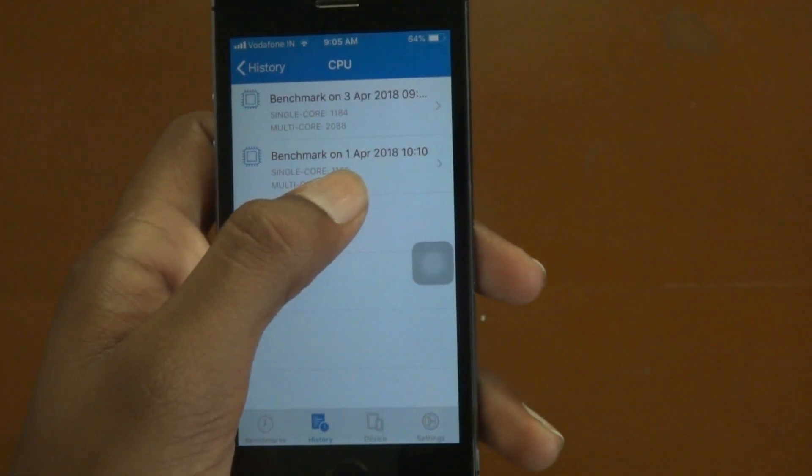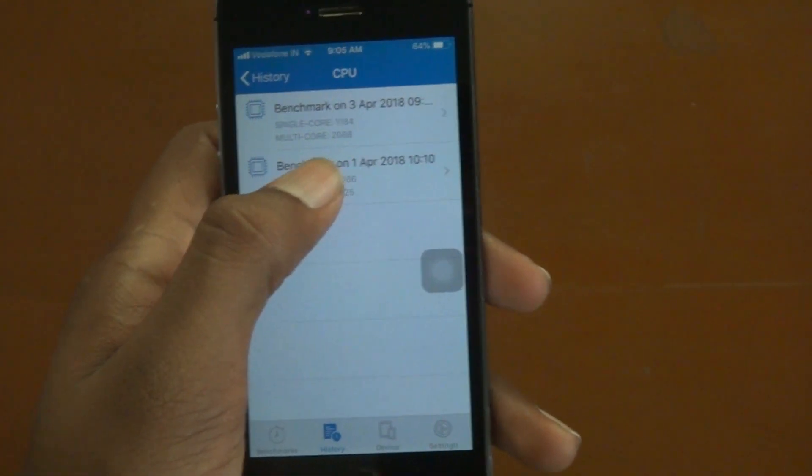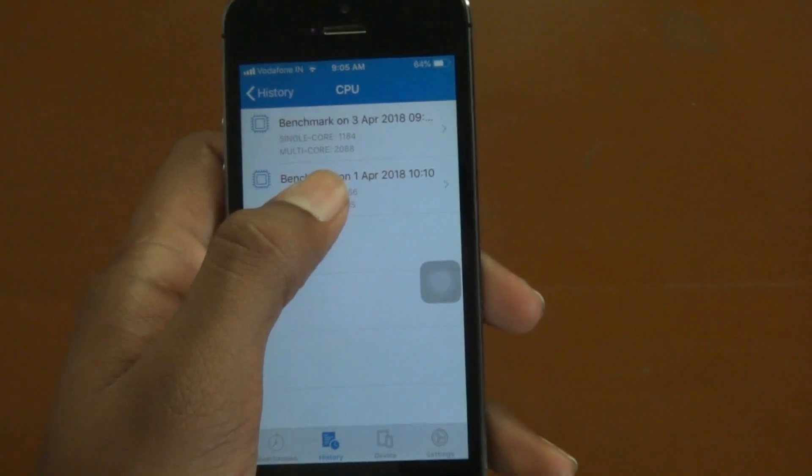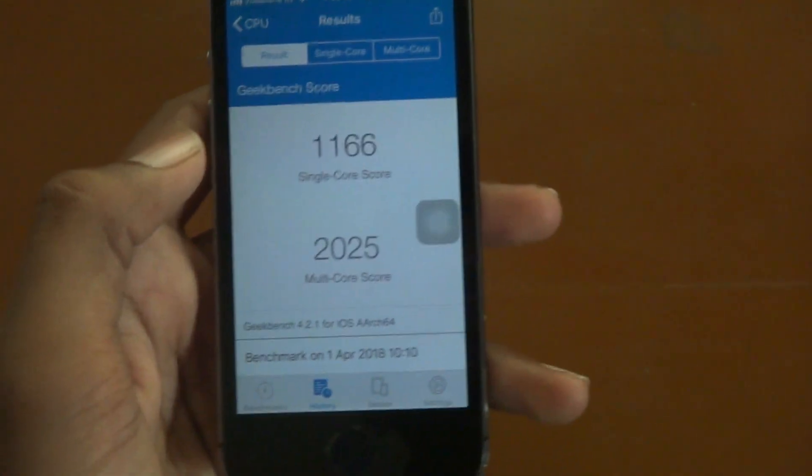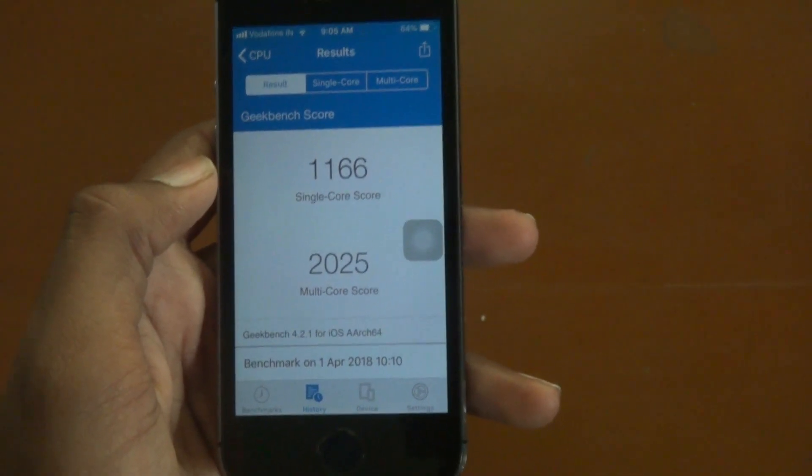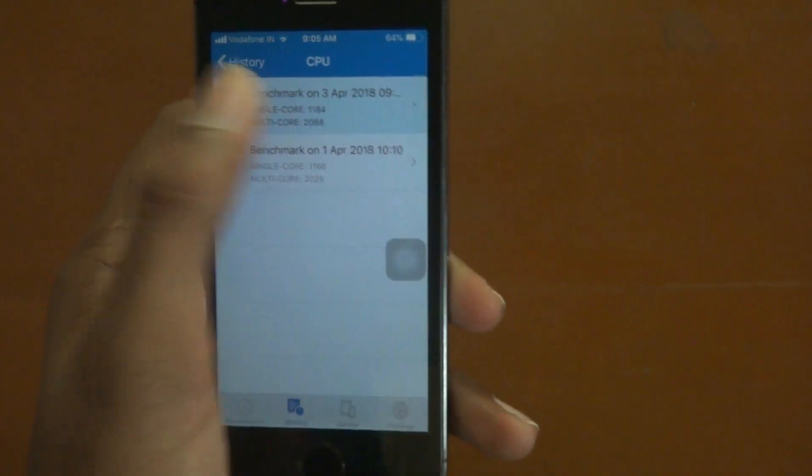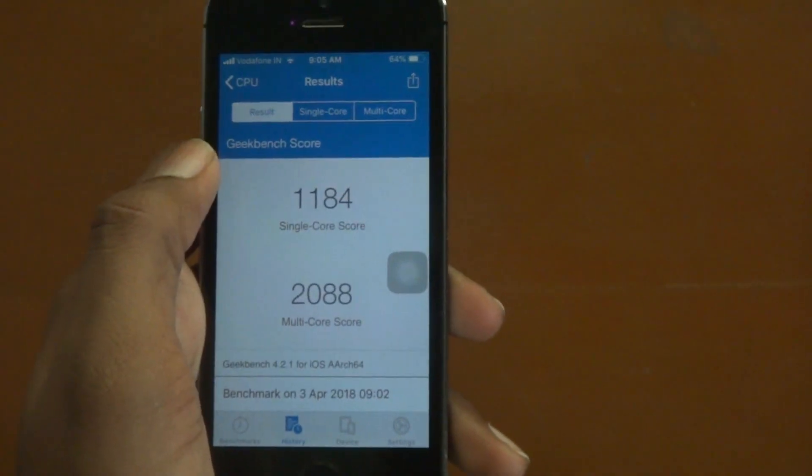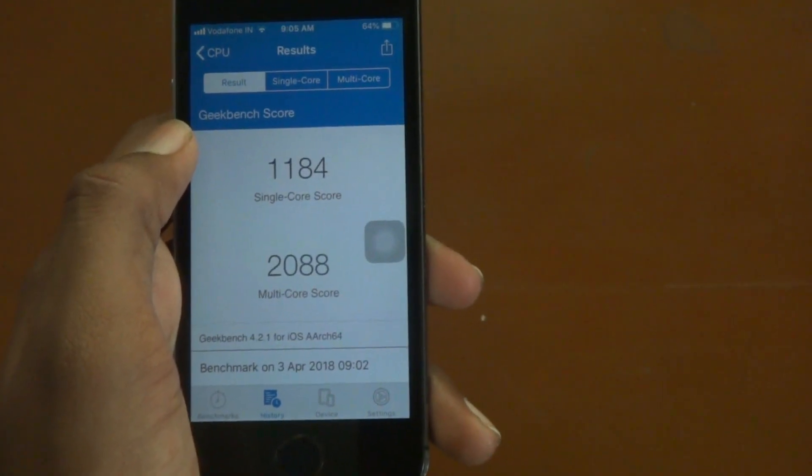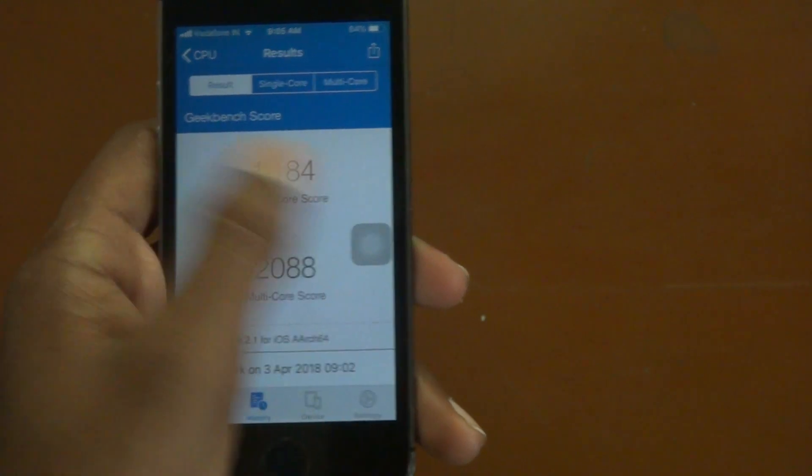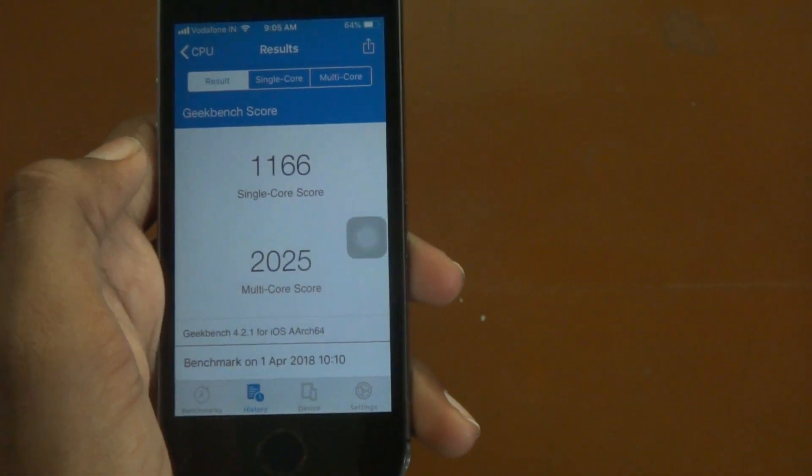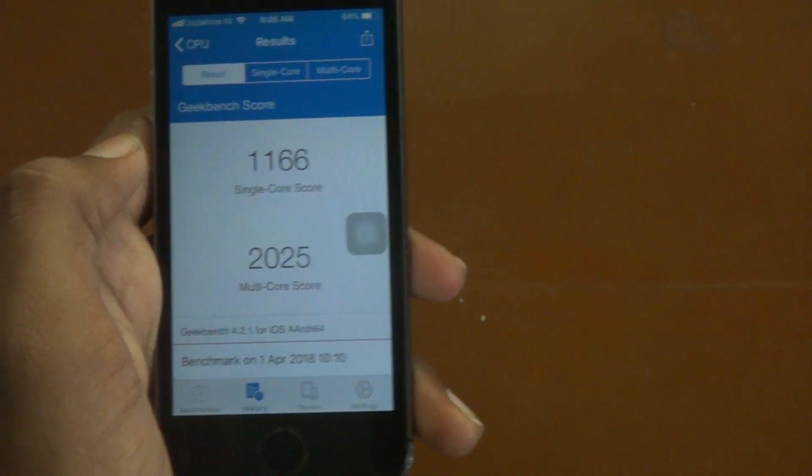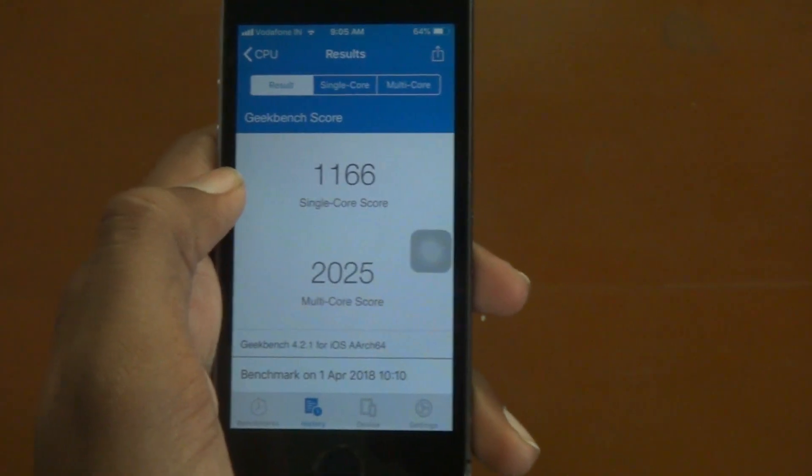This is the previous 1st April 2018 which is the iOS 11.3 benchmark. It is showing that it is 1166 whereas in iOS 11.4 it is 1184, so it is a bit of improvement, not much. Here's the multi-core score which is 2025 in iOS 11.3.